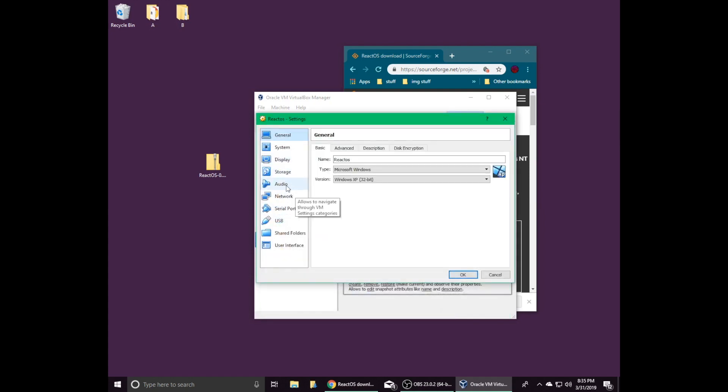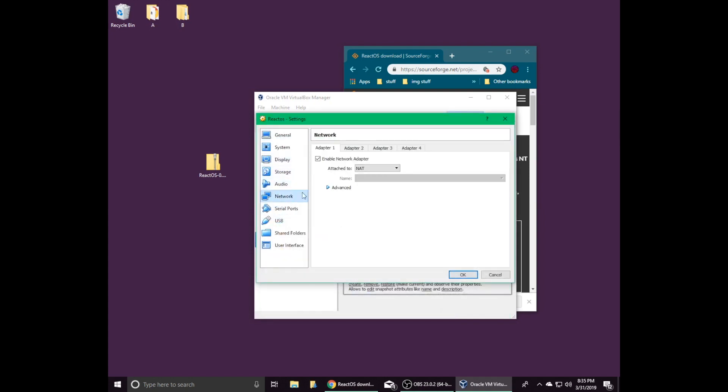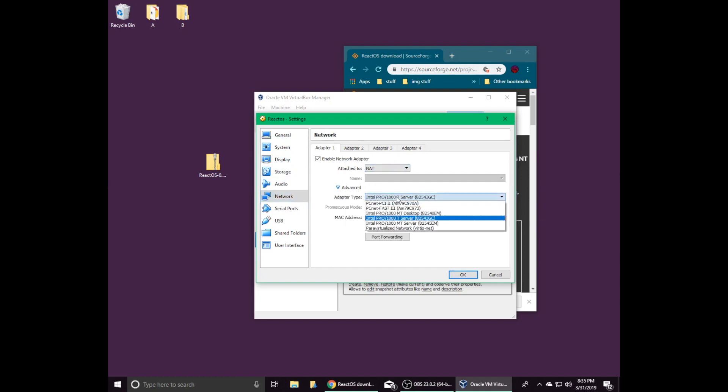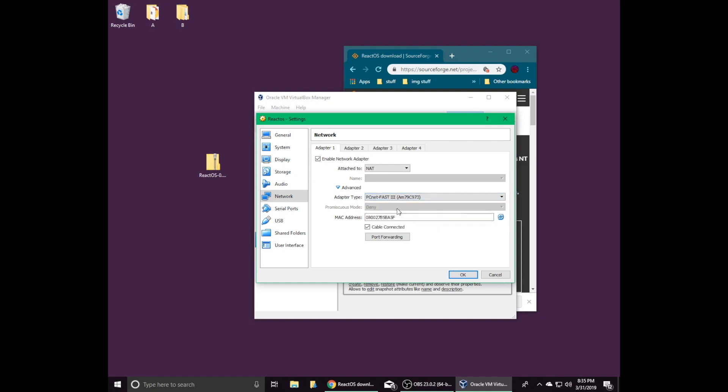To enable internet, click on network in the left column, and then under adapter 1, click advanced. For the adapter type, click PCNet Fast 3, and then click OK.